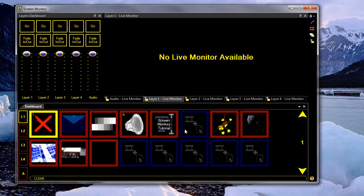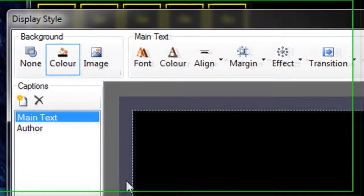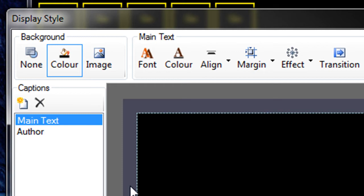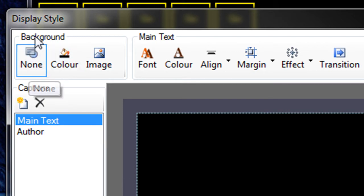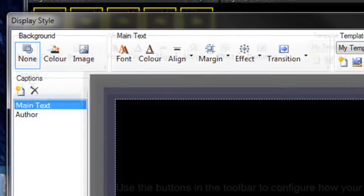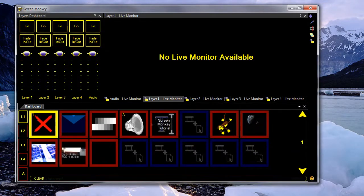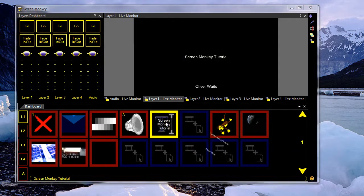You probably want to change the display options. For captioning video, you probably want to set the background to none. So if we set the background to none.